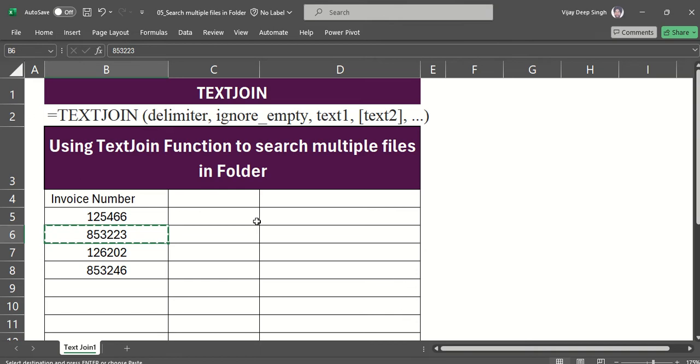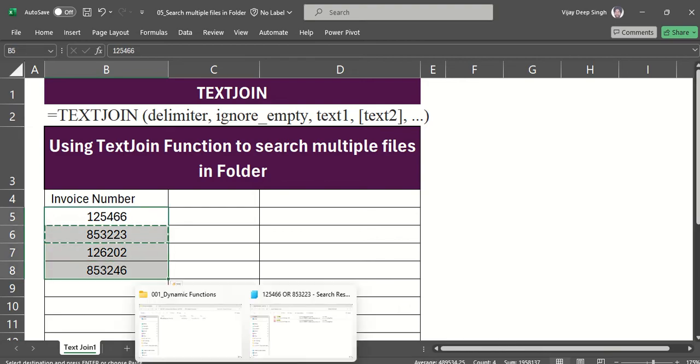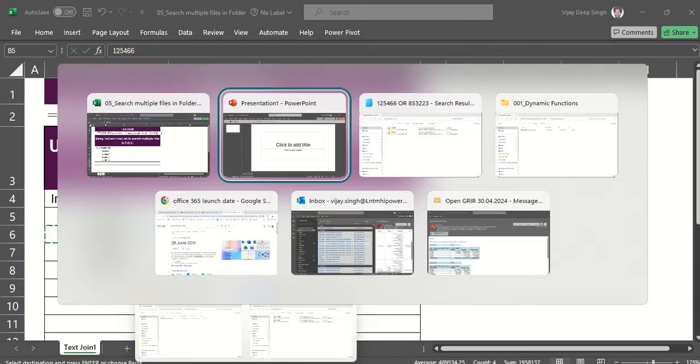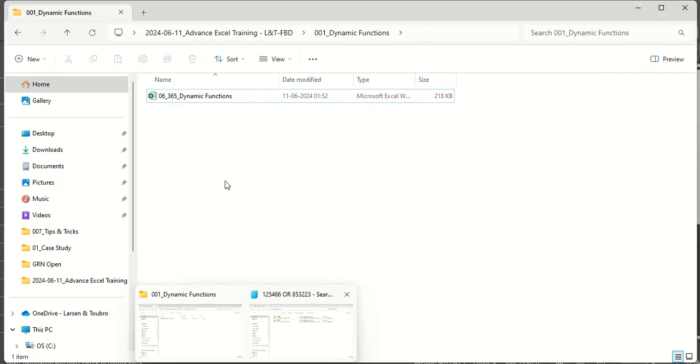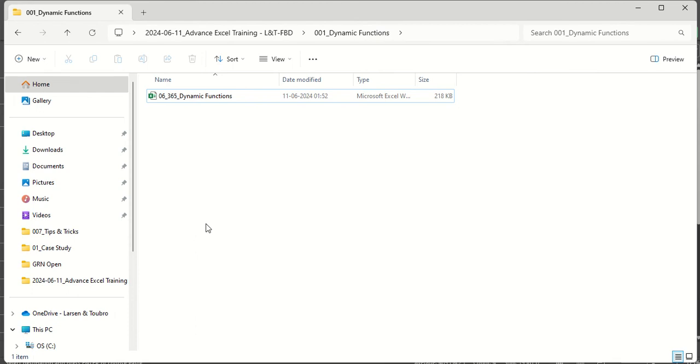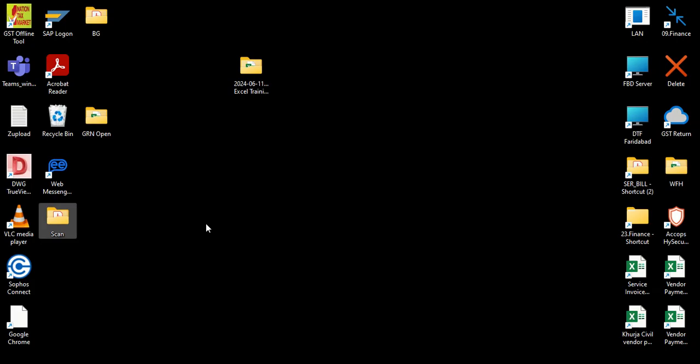Hello friends, in this video we will learn how to search multiple files in a folder. Suppose I have these four invoices and I have to search in this folder. I have the folder list here called 'Scan'.